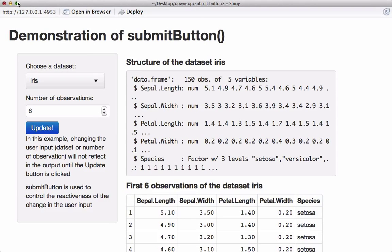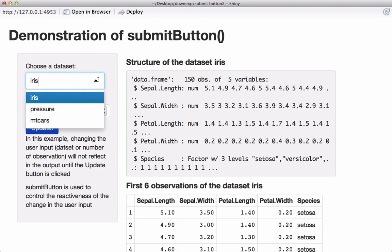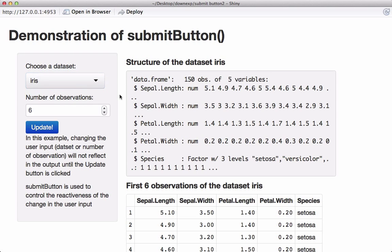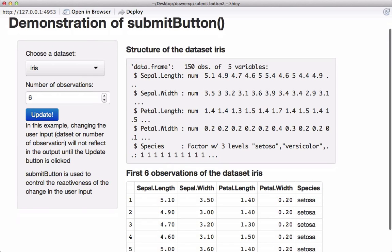Here is another example of a submit button in this app. The user can choose the dataset from a list — this is the select input widget. We also have provision to select the number of observations, so the user can see N number of observations from that dataset. By default, the dataset is iris and the number of observations is six.